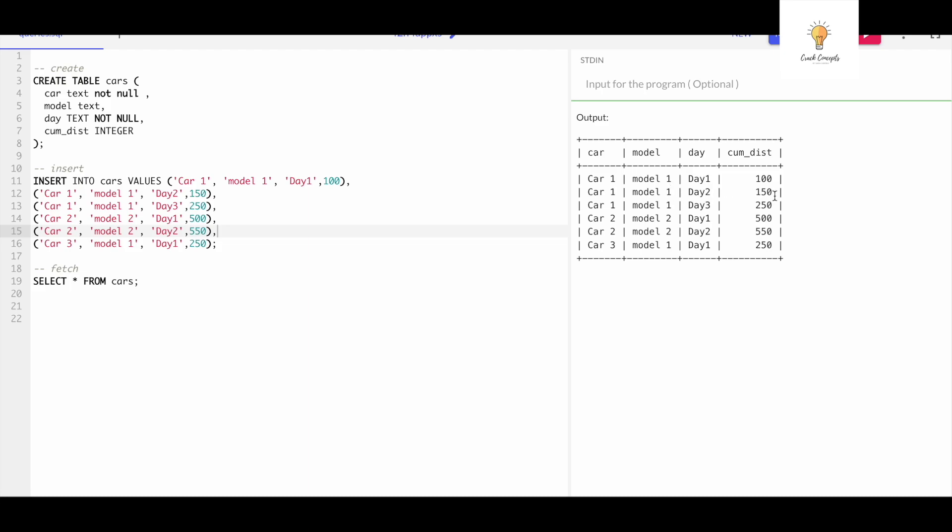These are the cumulative distances, which means on the first day the distance was 100. On day two the cumulative distance is 150, which means day one plus day two - the total distance is 150. For day three, the cumulative distance is day one plus day two plus day three, which is 250.